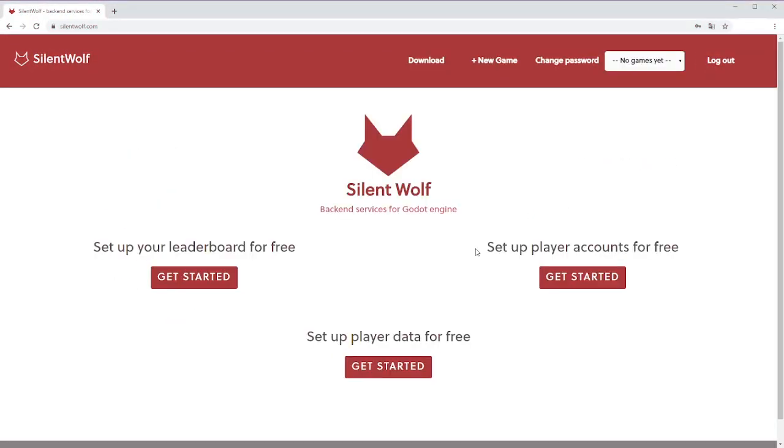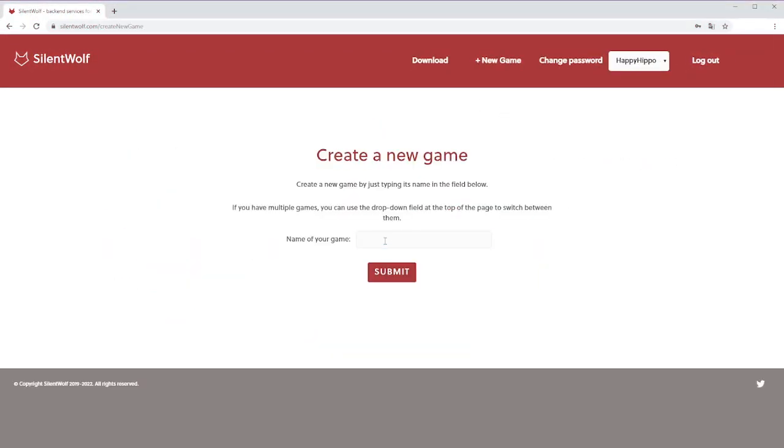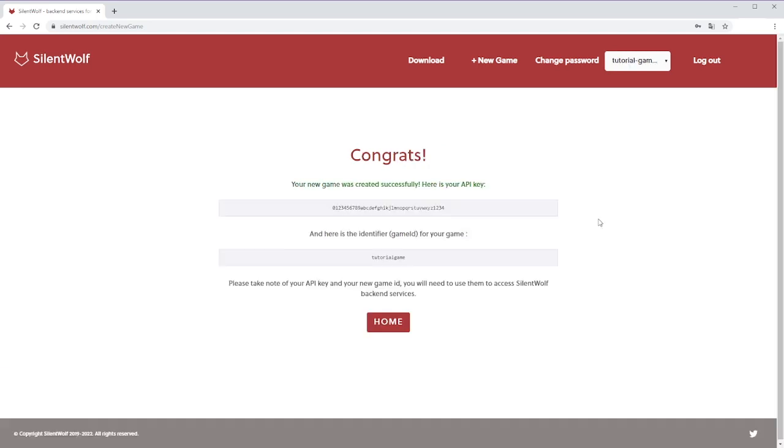To start with it, you first have to register or login on their site and add a game in your profile. After you add the game, there will be your API key and game ID, which is basically the same as the name of the game but guaranteed to be unique. I would recommend that you copy API key and game ID at this point to not lose them.